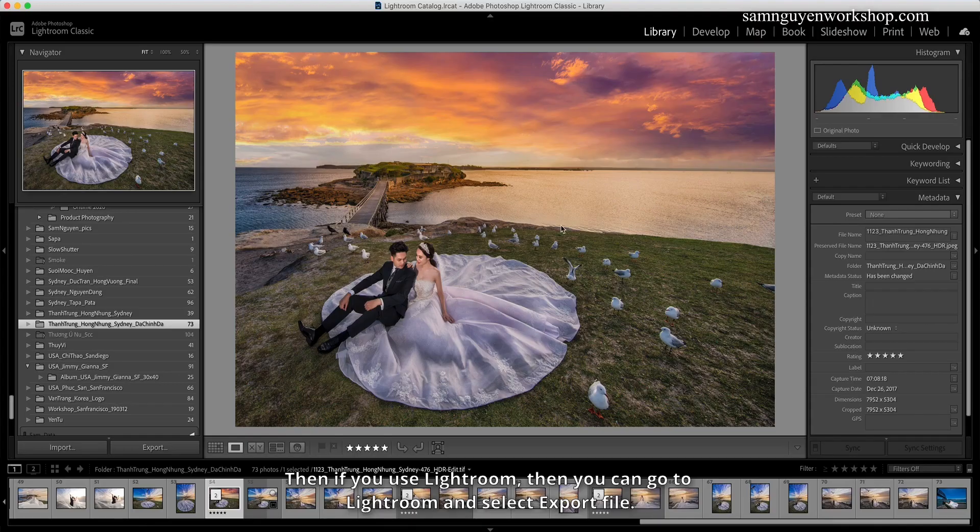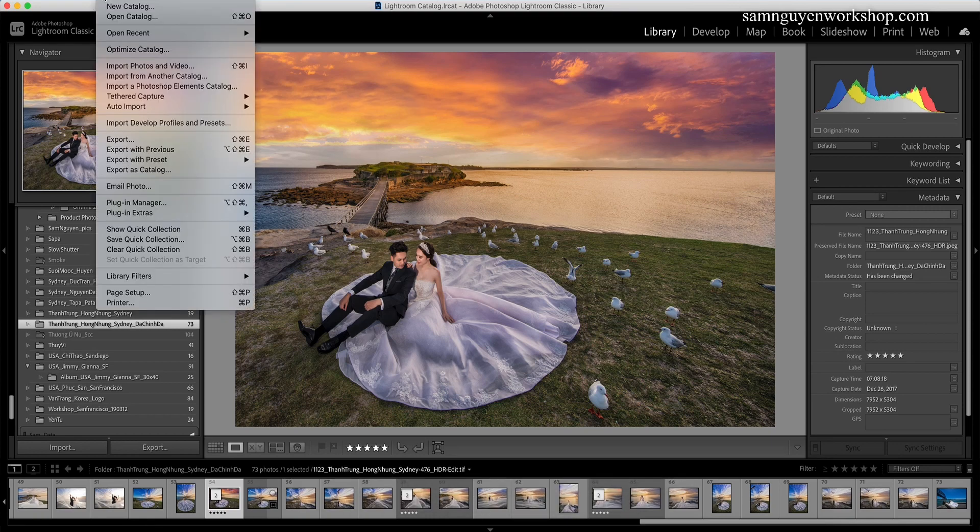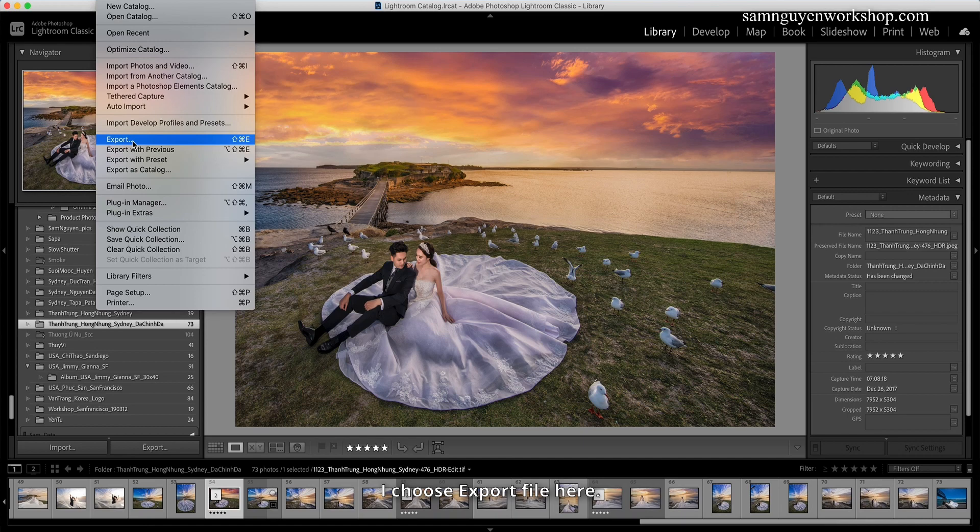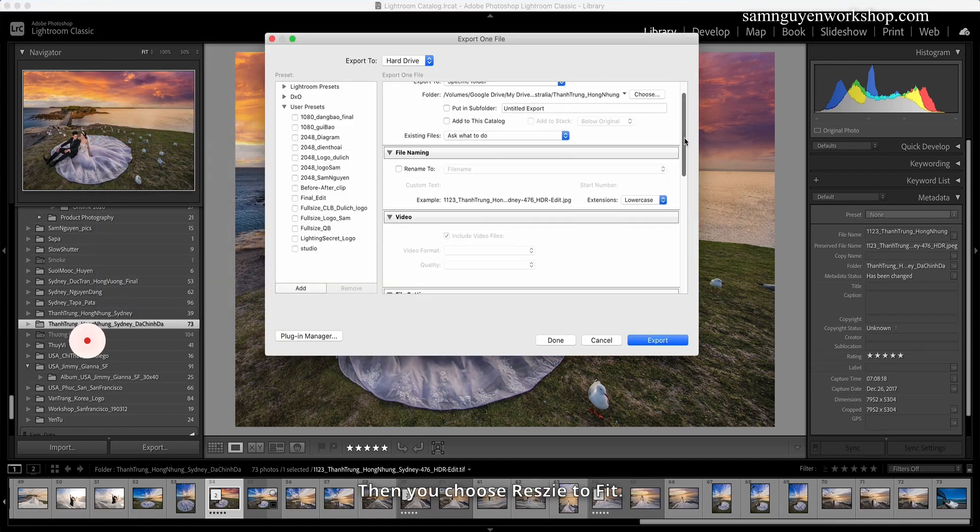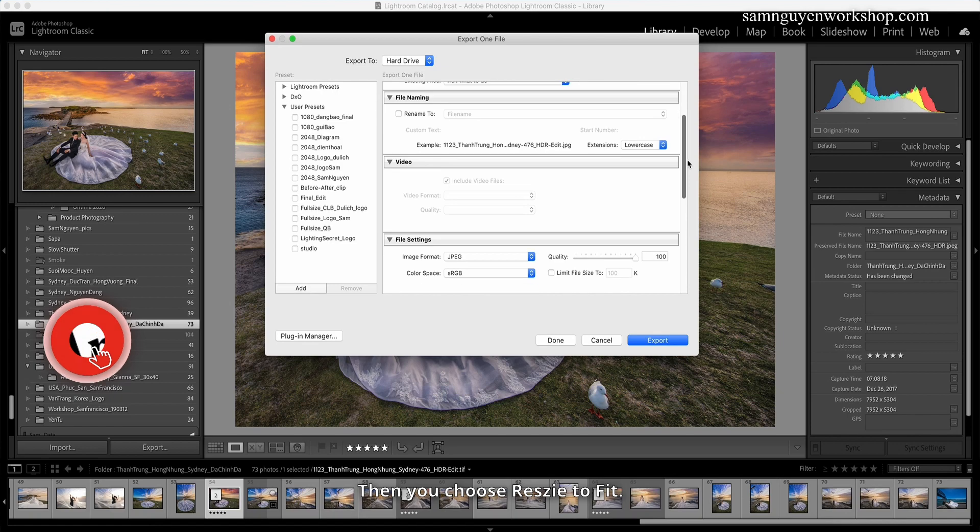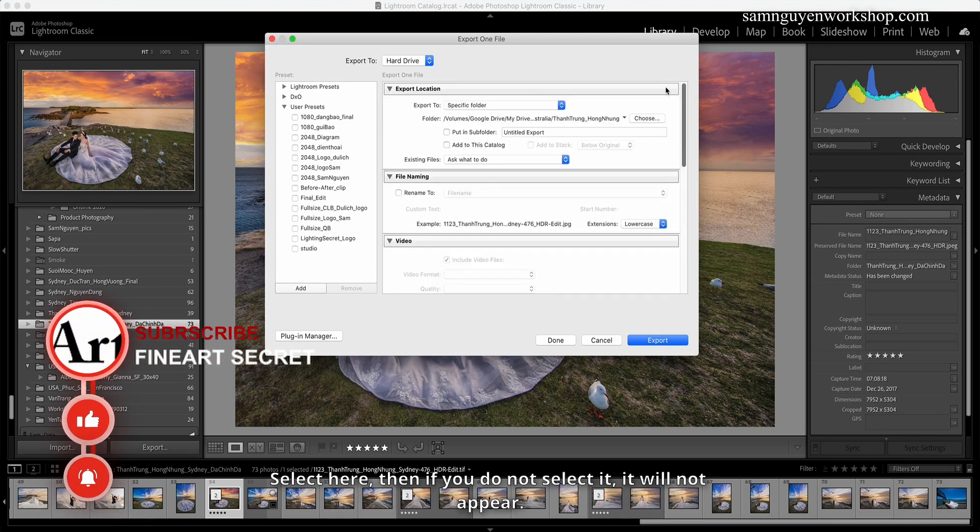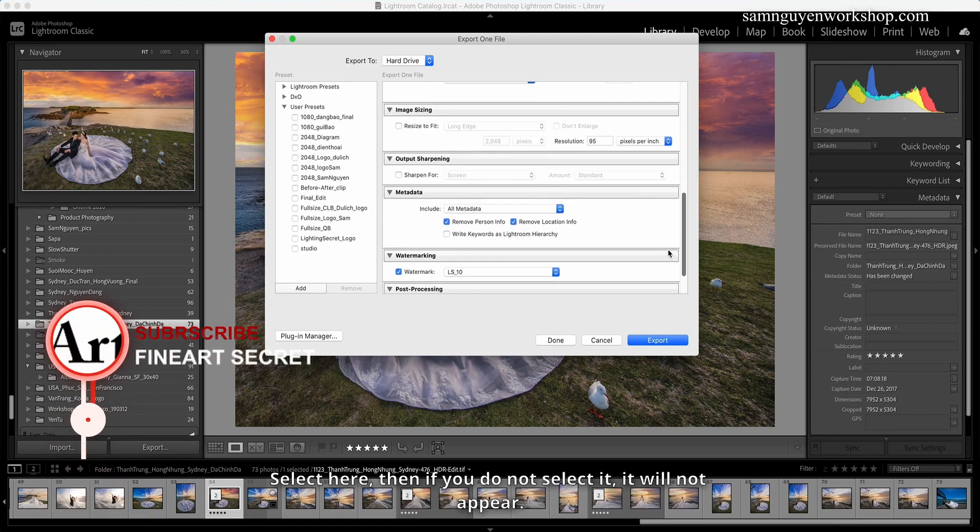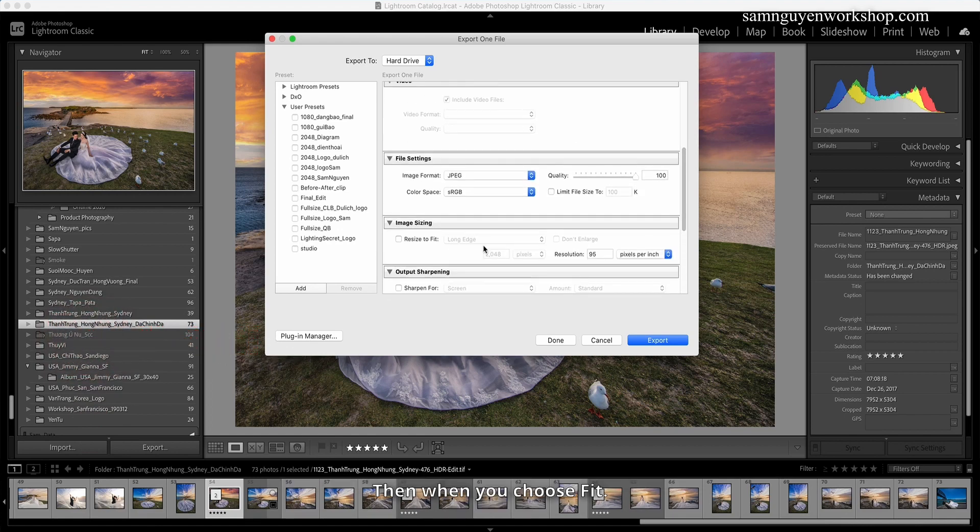Then if you use Lightroom, you can go to Lightroom and select Export File. I choose Export File here. Then with Export this File, you choose Resize to Fit. Select here. Then if you do not select it, it will not appear.